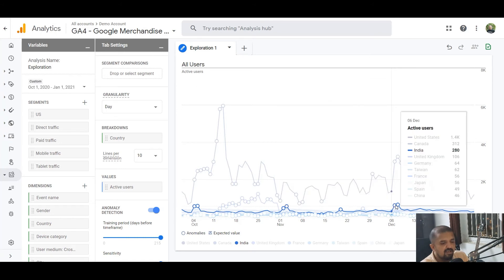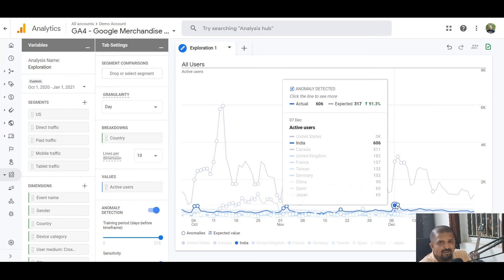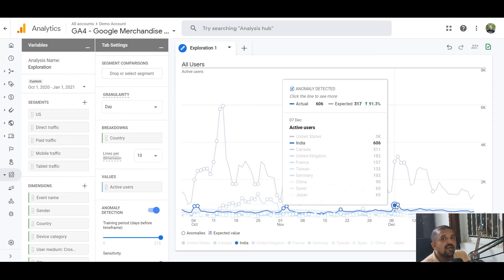With India selected, you can see a spike on 7th and 8th December where expected visitors were 349 and 317 respectively, but the site got more than 600 visitors. Why did this happen? There can be multiple reasons — Google might have run a specific campaign for India, or there could have been a coupon. I checked: there was no festival during that time in India, it wasn't a weekend, a long weekend, or a national holiday.